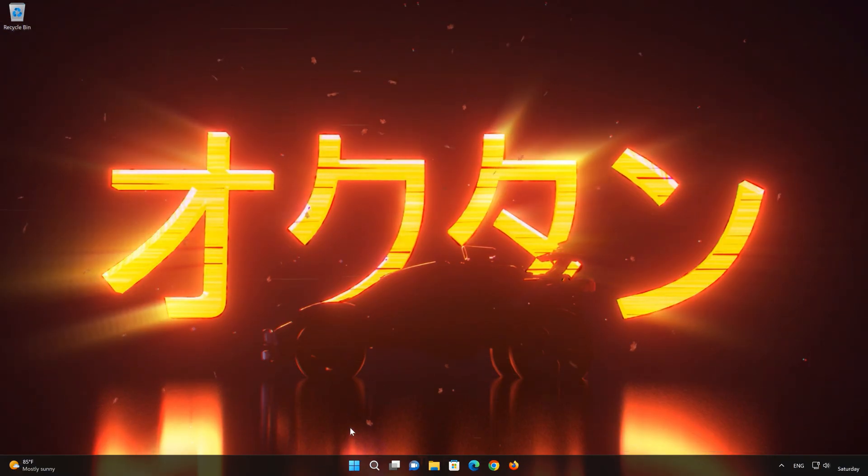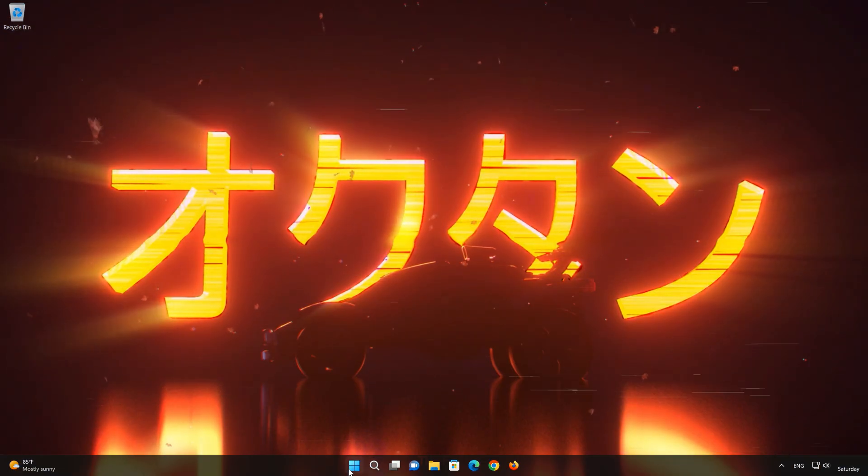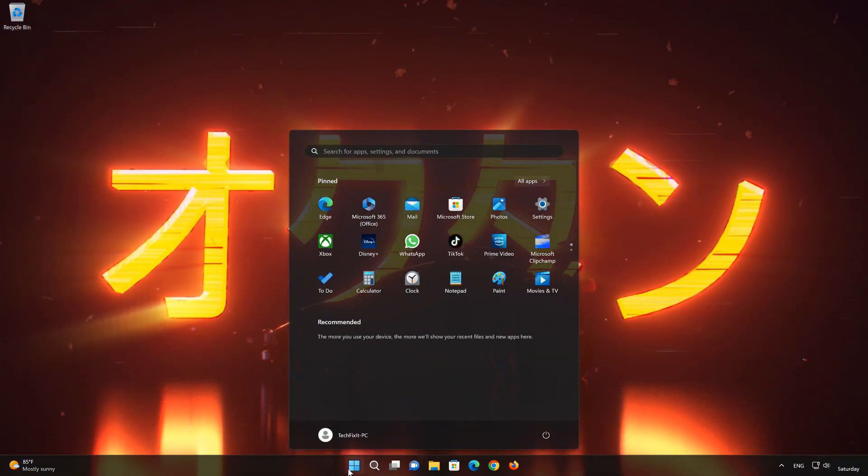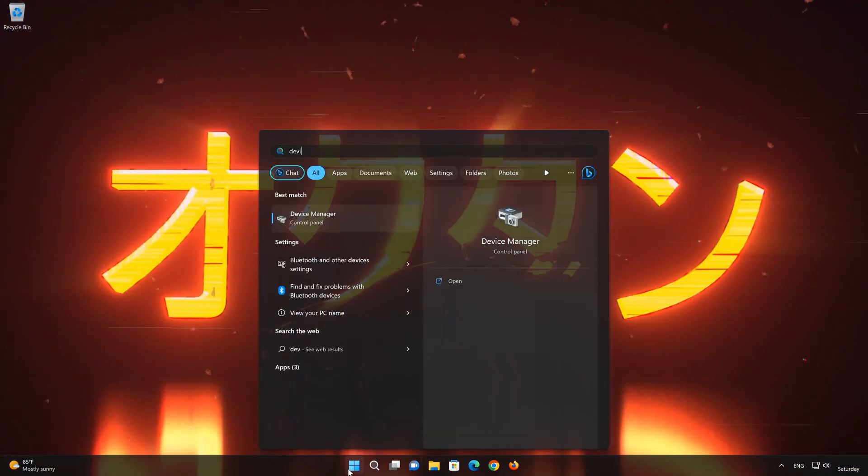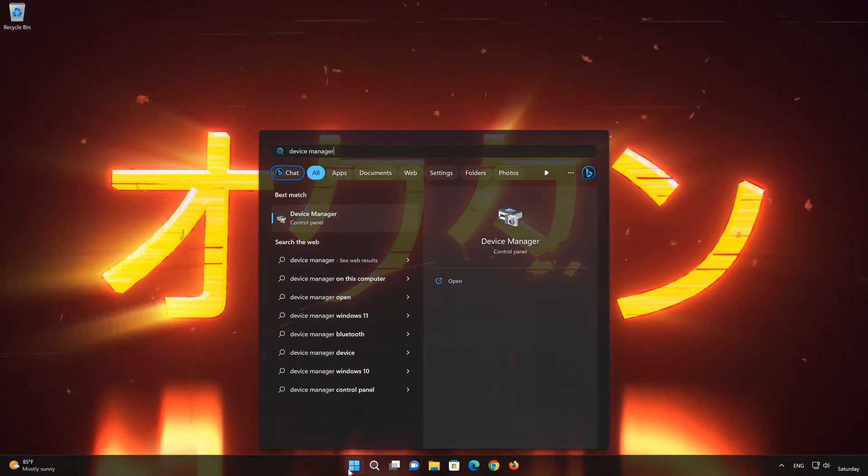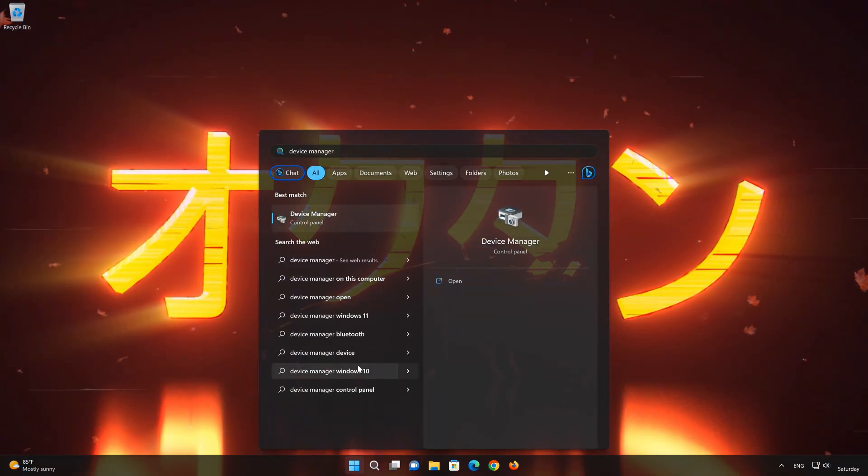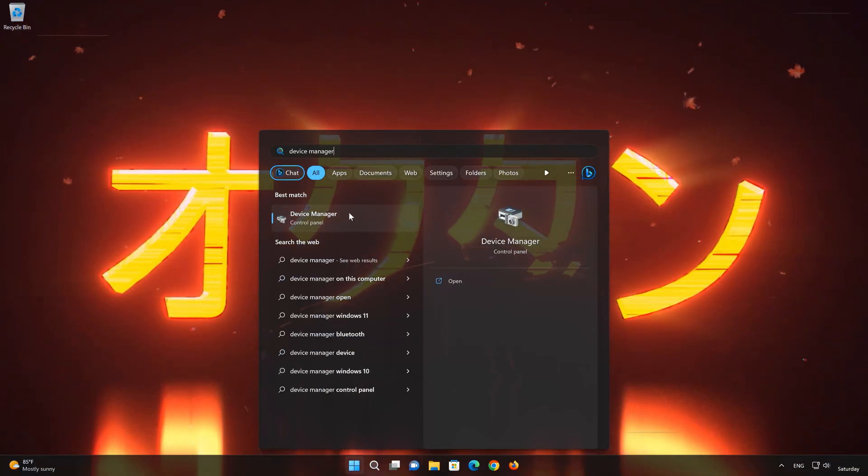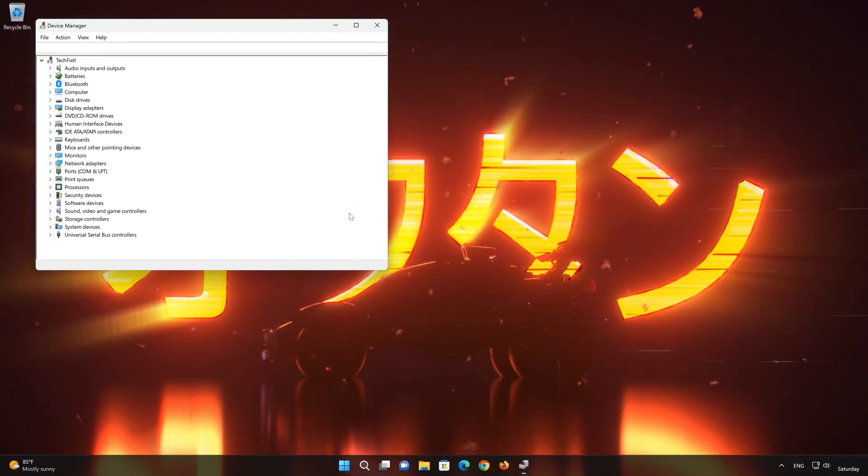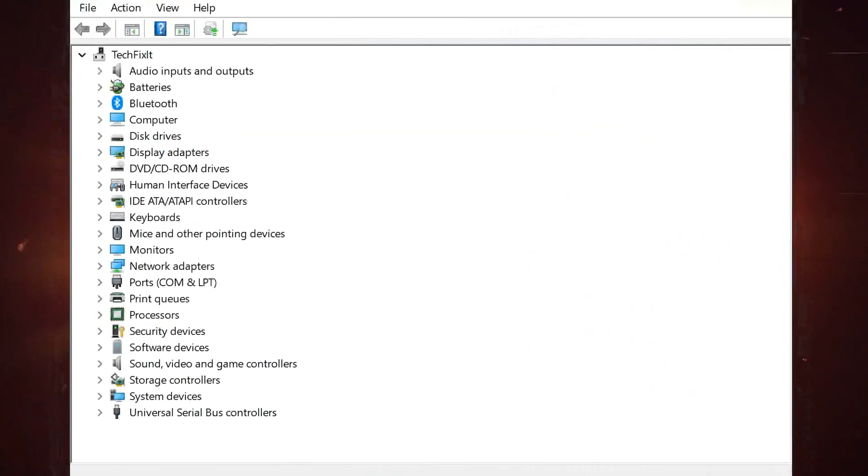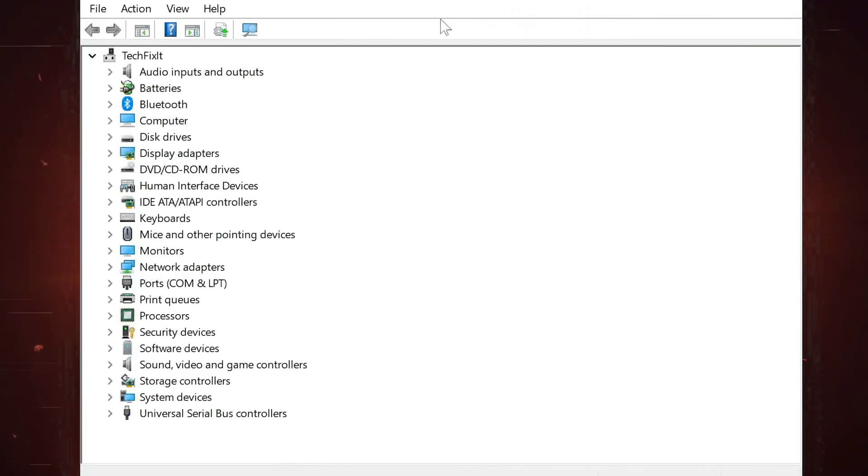Open your Start menu and type Device Manager. Open the Device Manager and expand Human Interface Devices.